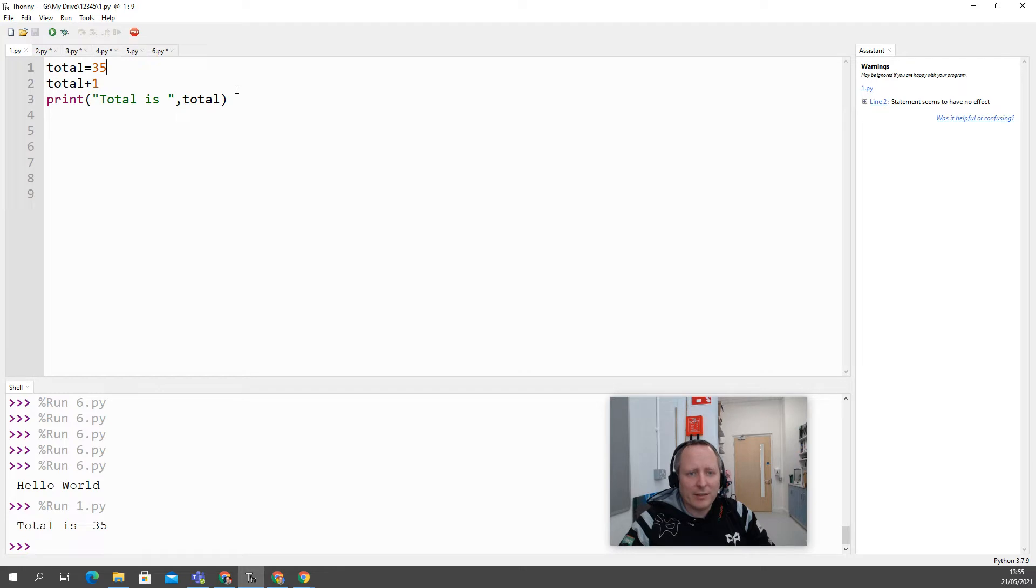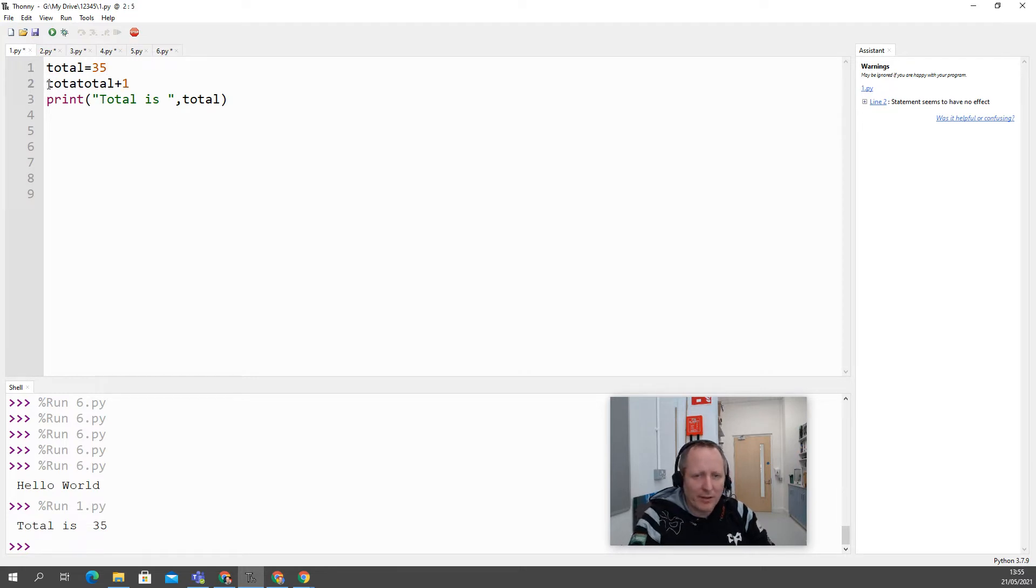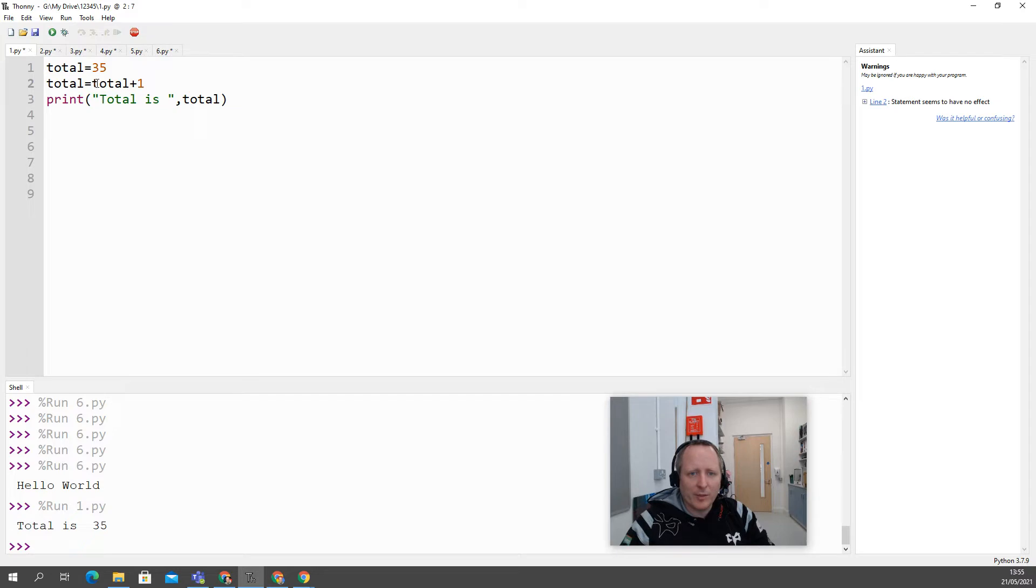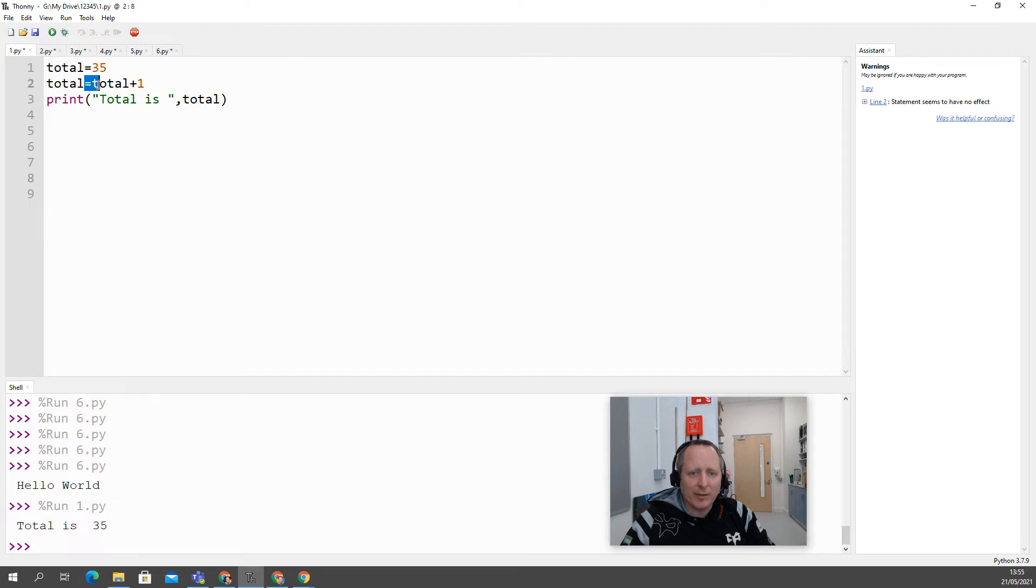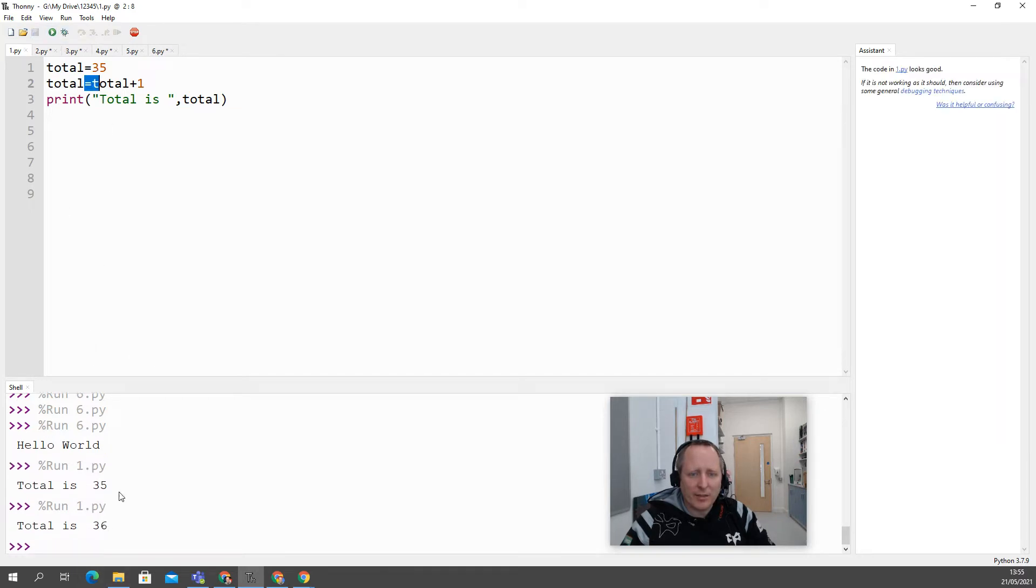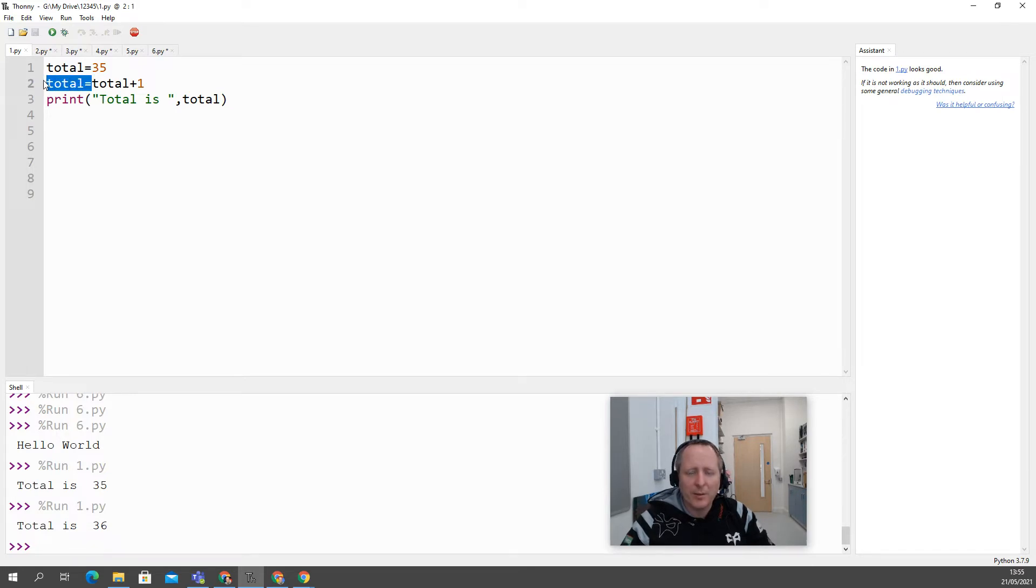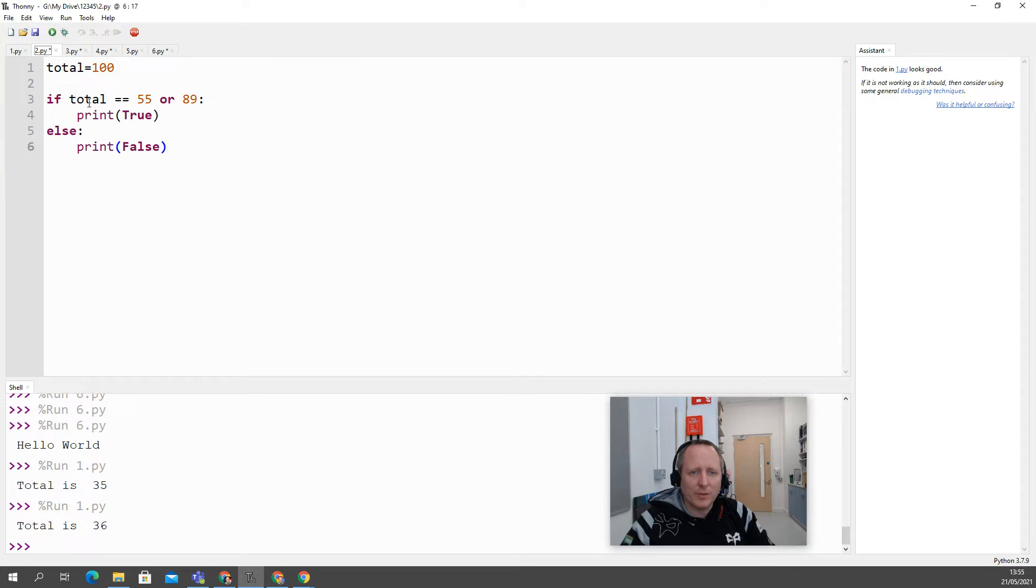So easily done and what can happen is a student might just forget that once you increment the variable you must assign the new value 36 back to the original variable and you do that by using a standard assignment and now as predicted it's 36, so once again number one is don't forget to assign your variables back once you increment them.